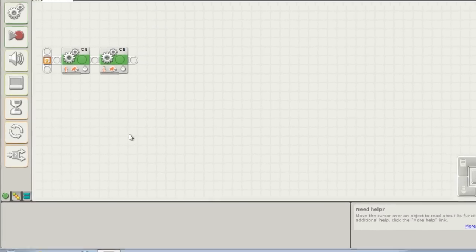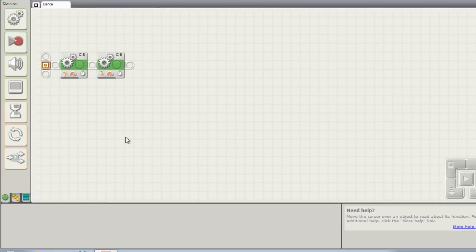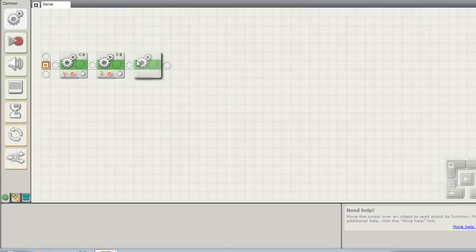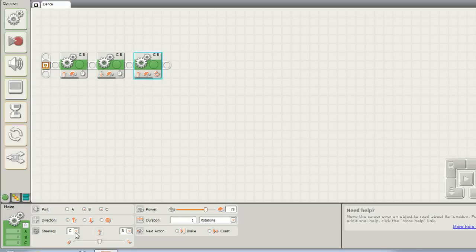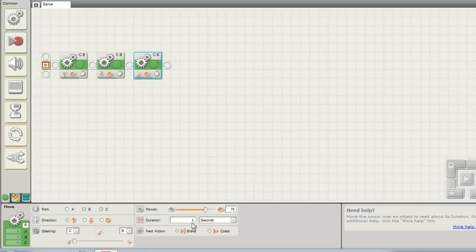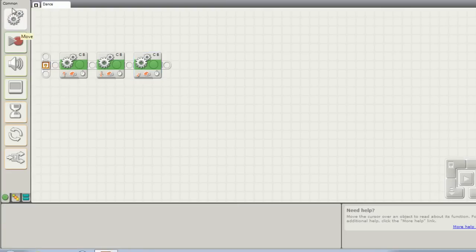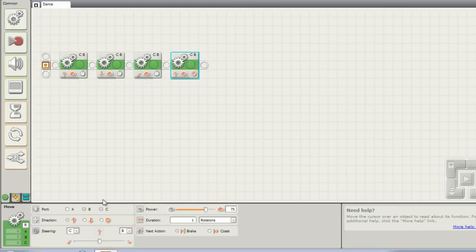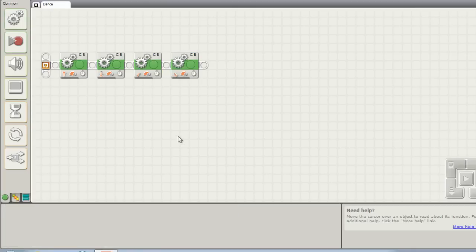And let's say we want to make the robot go forwards, backwards, turn left, turn right. I'll grab another move block. And this time I'm going to change the steering and steer it hard left. And I'll grab a fourth move block and steer hard right. And I'll change that time to be the same as well. So they're all set the same.